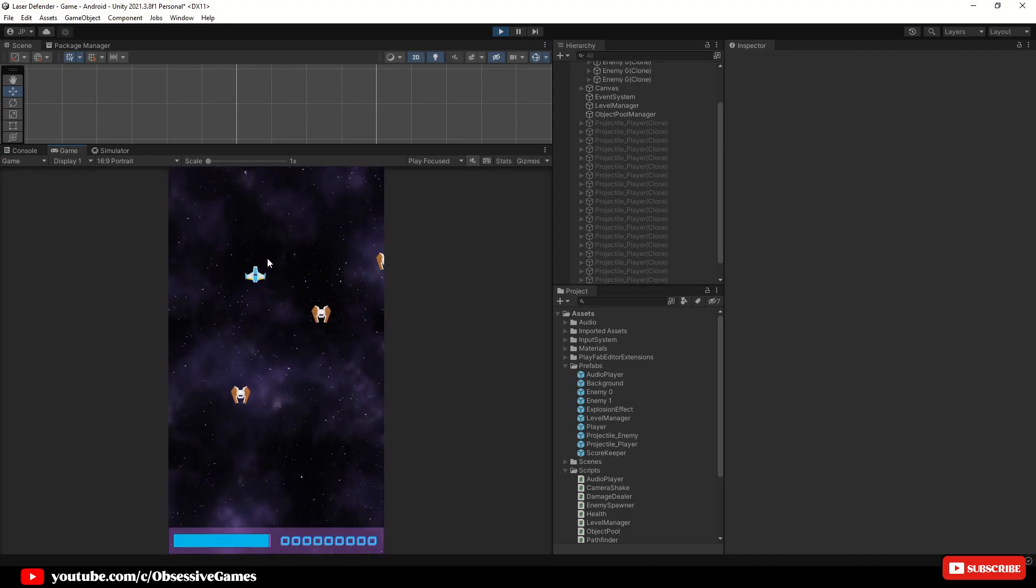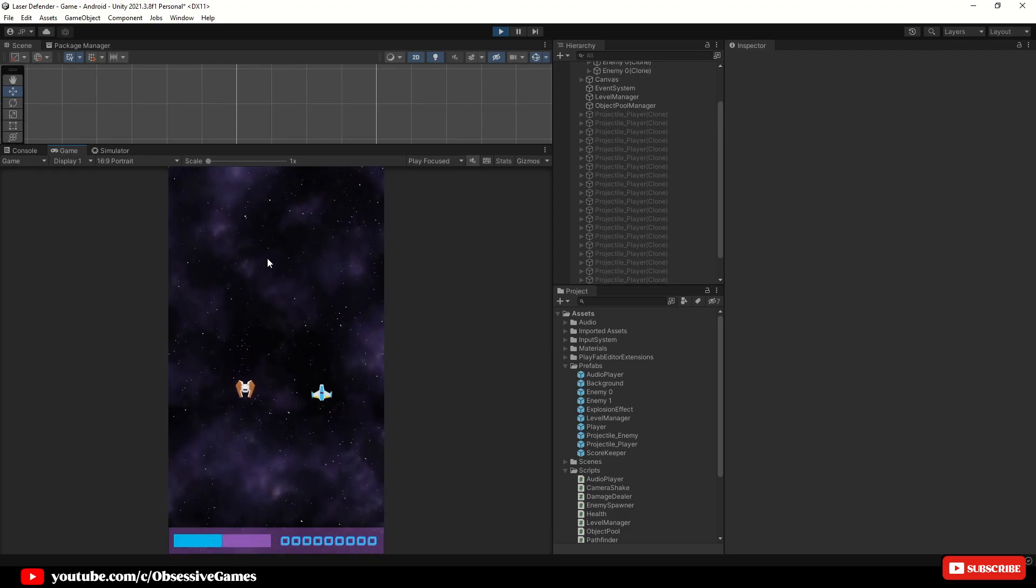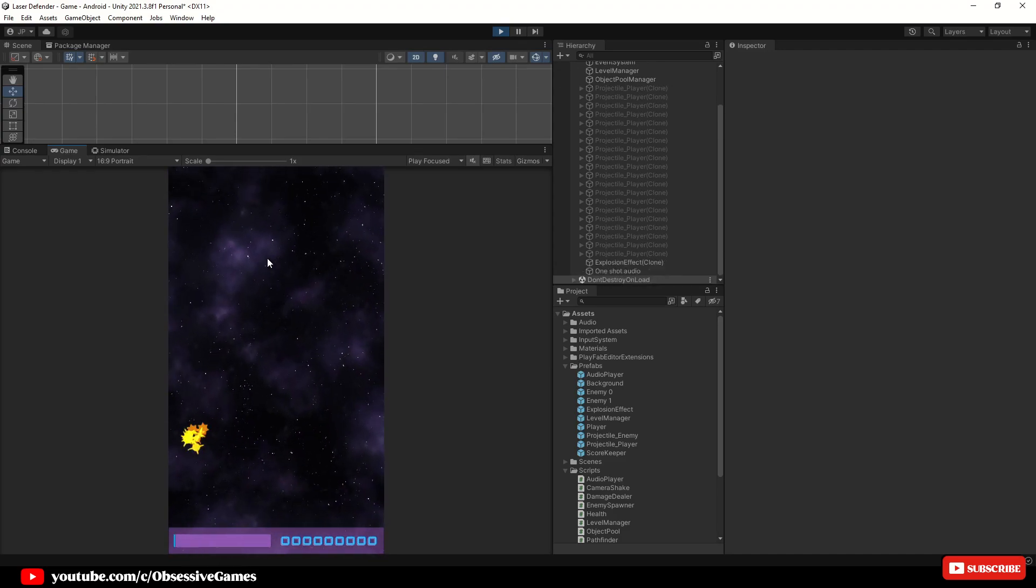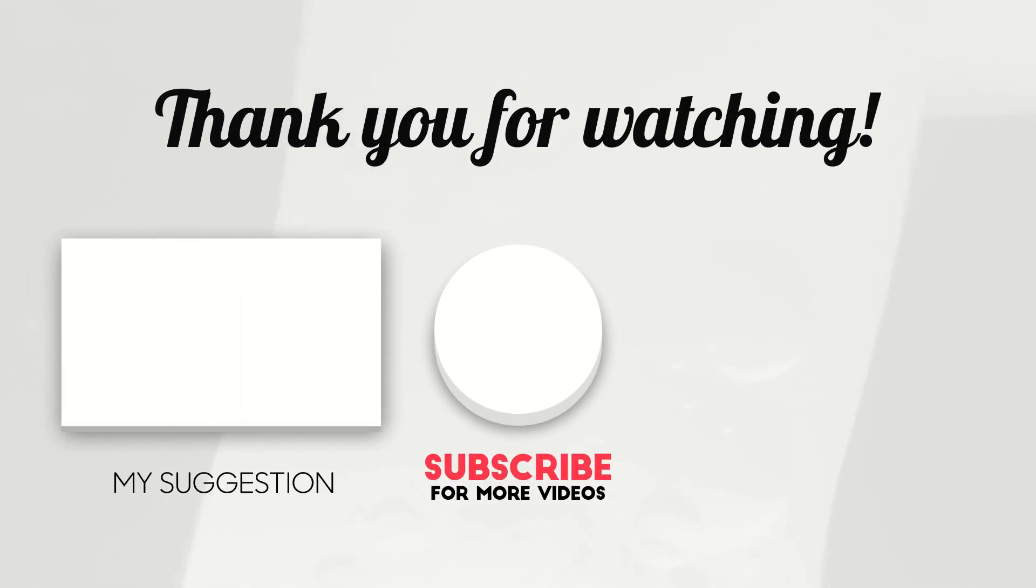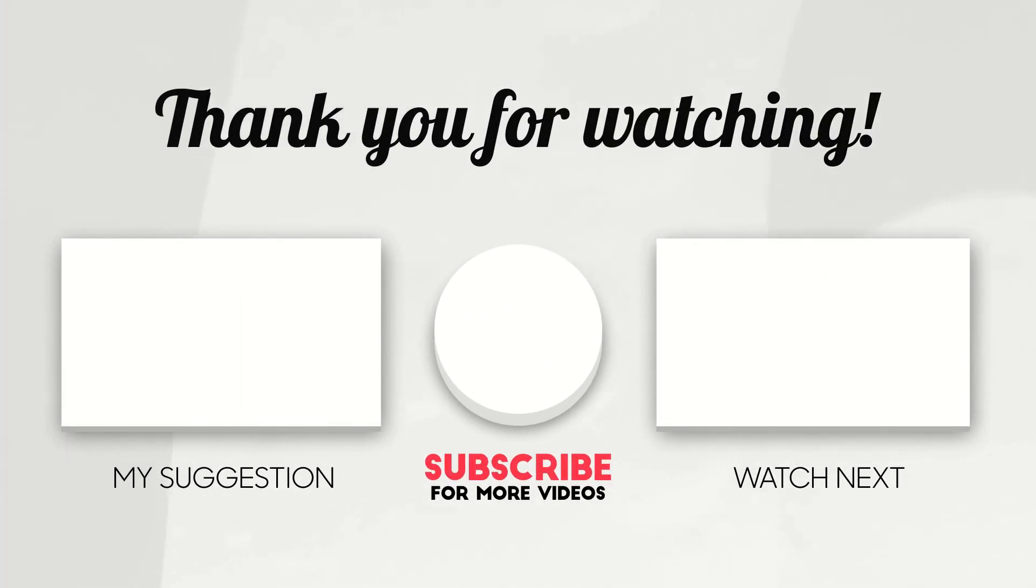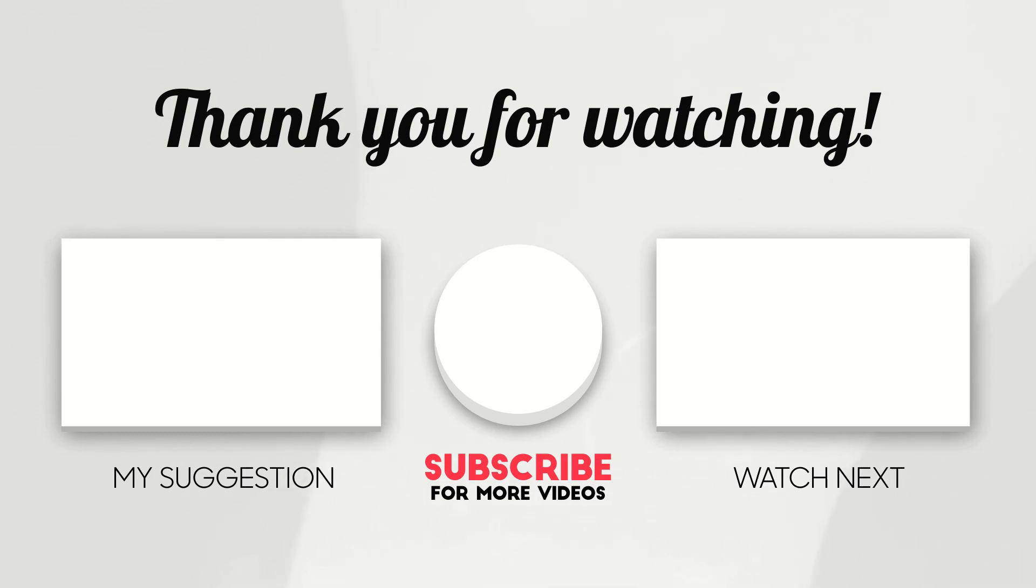For more info regarding object pooling make sure to check out Unity Learn. Thanks for watching. If you haven't already joined the Discord channel, check out the links down below for all of the information. Source code link is also down below as well as this full project to try out the challenge. Keep well and see you in the next episode. Cheers.